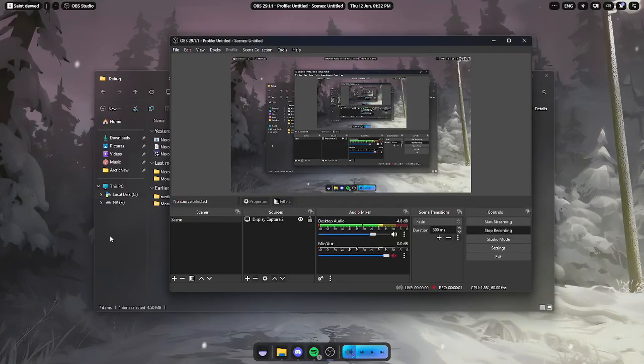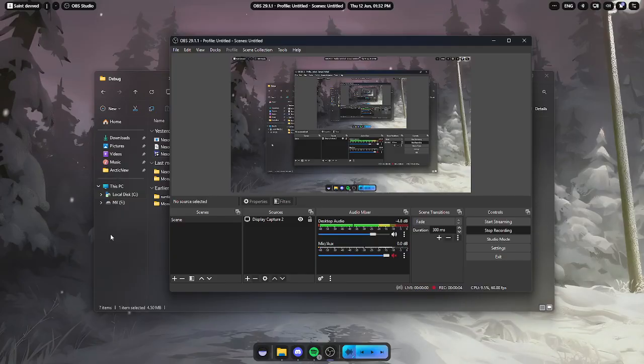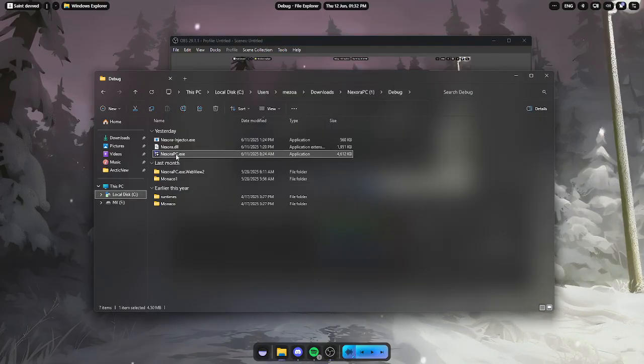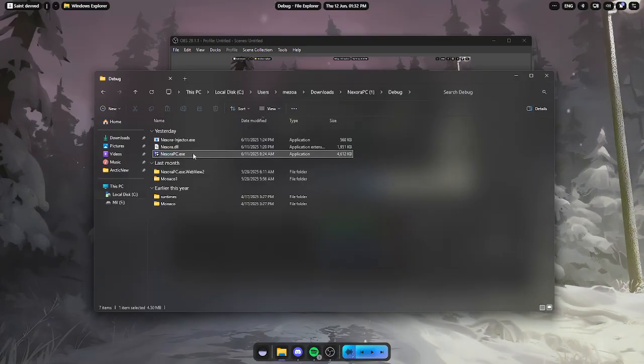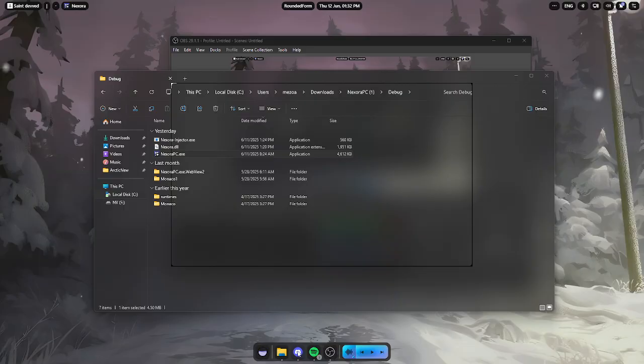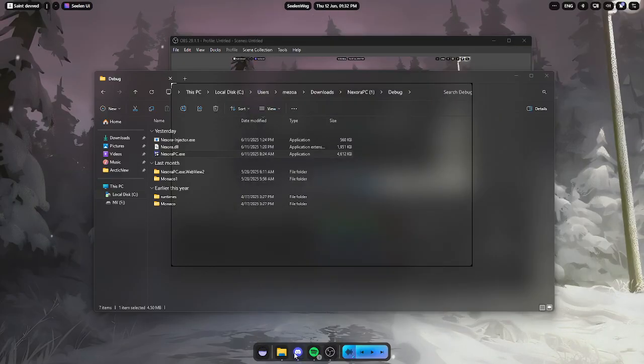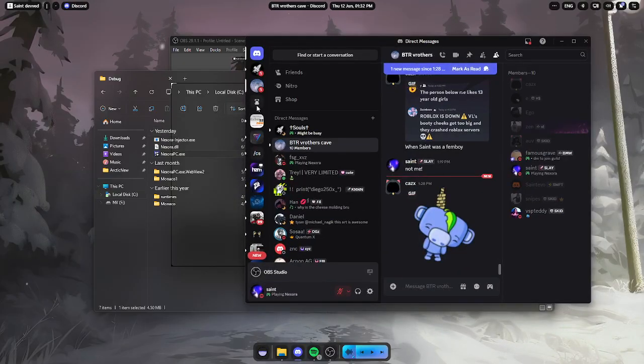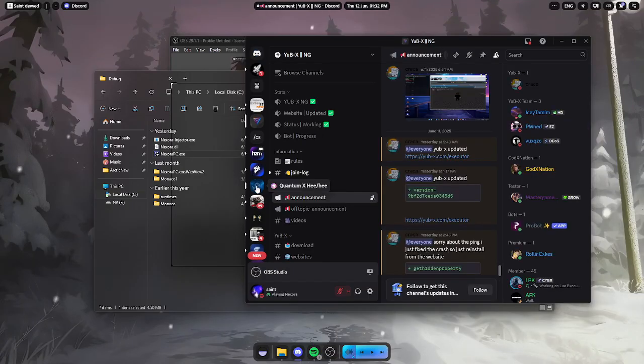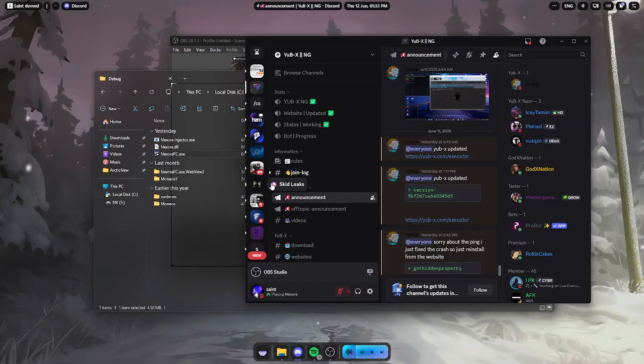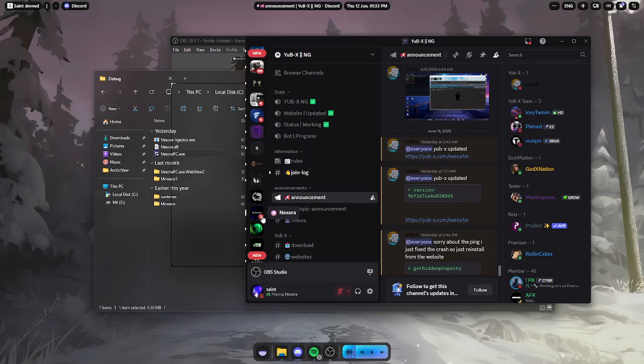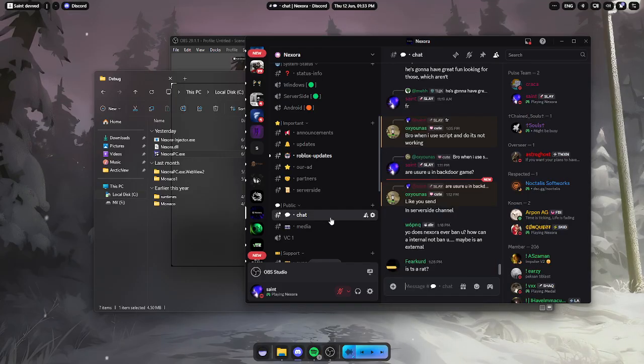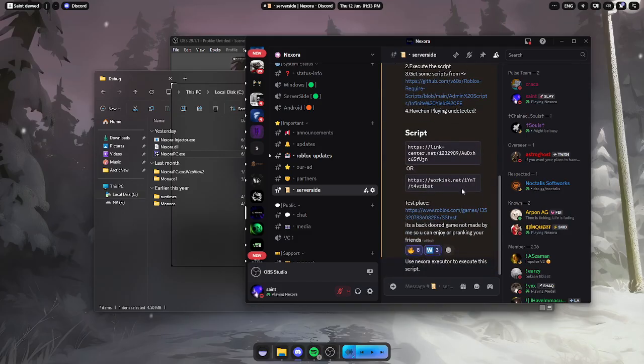Yo what's up guys, today I'm going to show you how to use the free server site made by Nextora, the same executor we showcased yesterday. We're just going to go to the Discord server. Let's just go to the Discord server, Nextora, and you just have to go to server site.